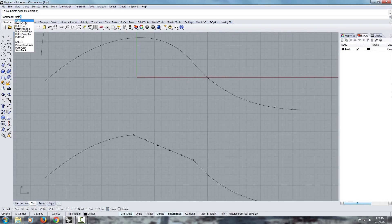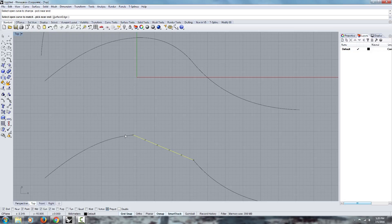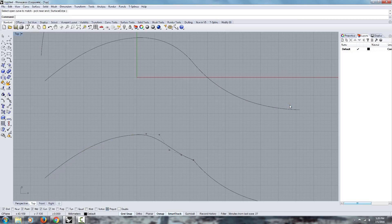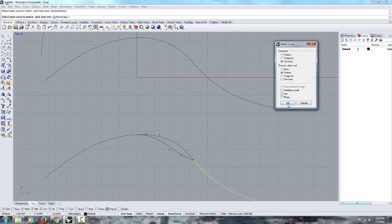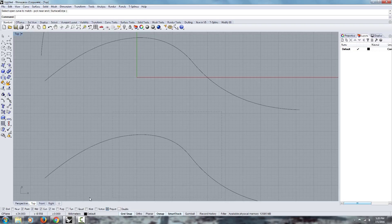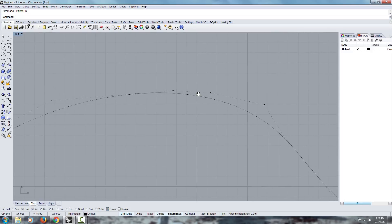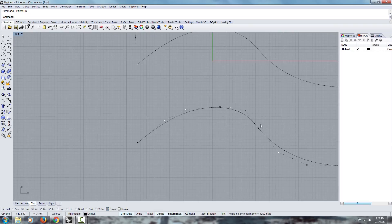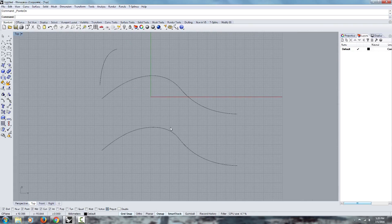I'll use the match feature again, matching this edge to this one, this time using curvature — because tangent aligns only one point, and this time we want to align two points. Now if I turn the points on, you'll see that everything lines up and it has better continuity — it's a lot smoother than before. I hope this gives you a better sense of how to use the match command and how to use position, tangency, and curvature to get smooth transitions between your curves.